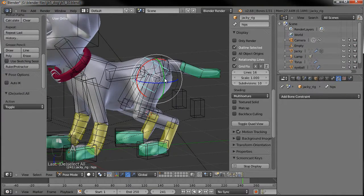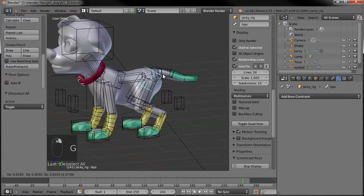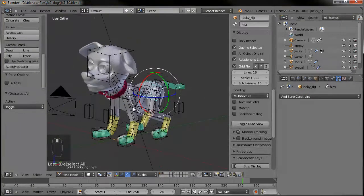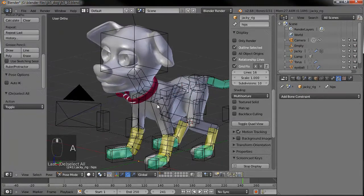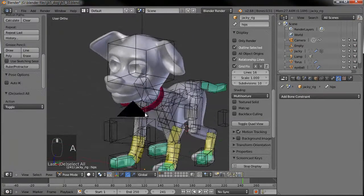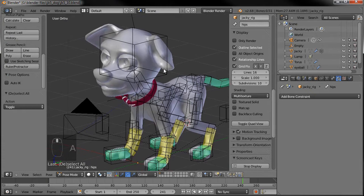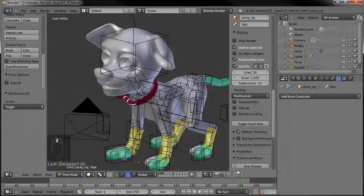So now if we move that around you can kind of see it in action. Let's jump in and start adding the extra bones for the ears and the facial controls.